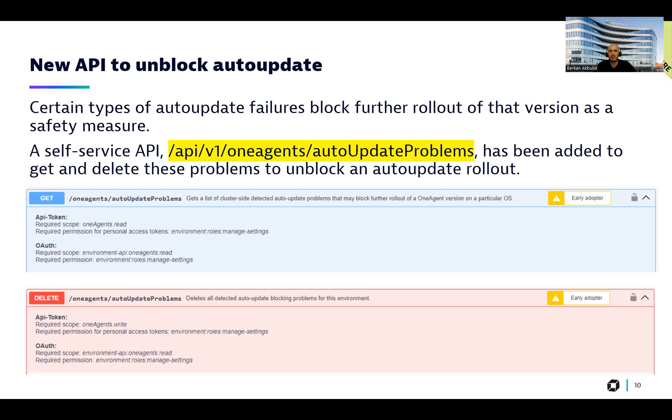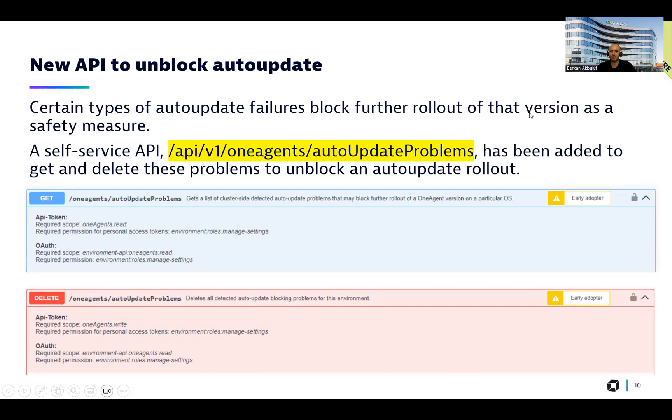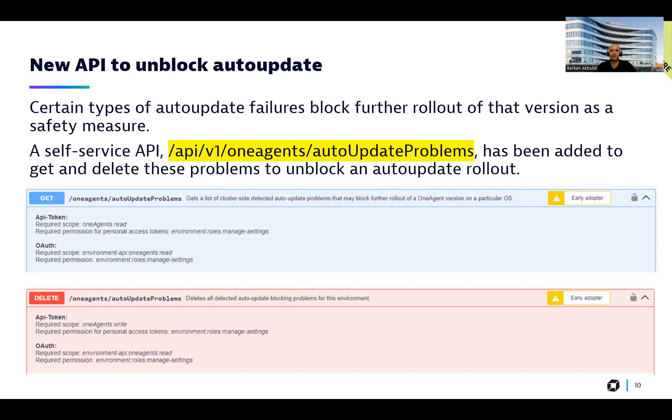We also introduced a new API to unblock auto-updates. As you see from here that certain types of auto-update failures block further rollouts of that version as a safety measure. We recently introduced these endpoints and specifically you can use this one to get and delete the problems to unblock auto-update rollouts.